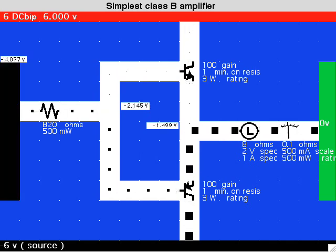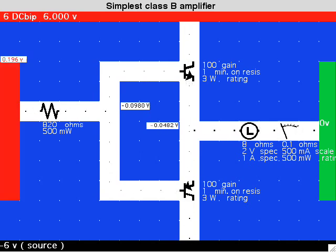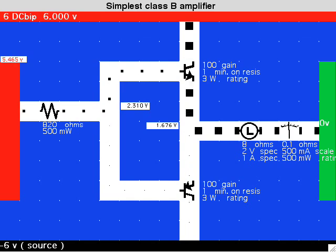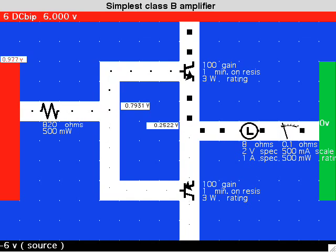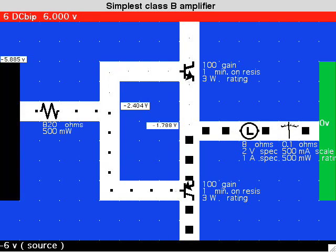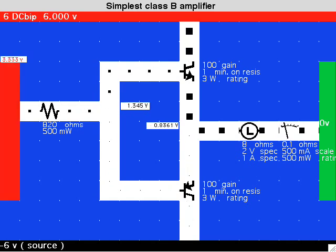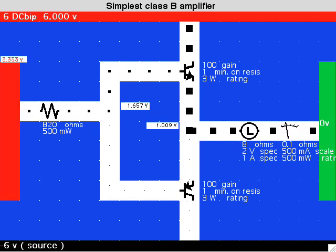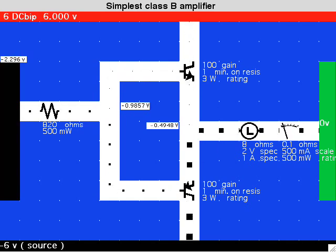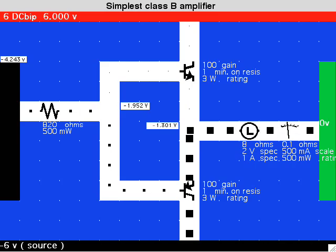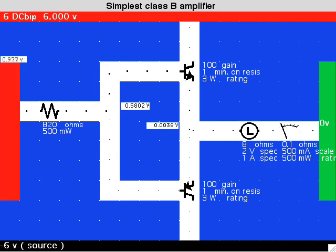This type of transistor amplifier makes conservative use of battery power if you don't mind the low fidelity. With a bit of work, the biasing arrangement can be improved so as to obtain high fidelity.